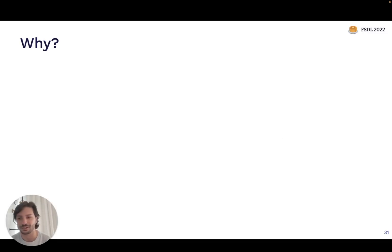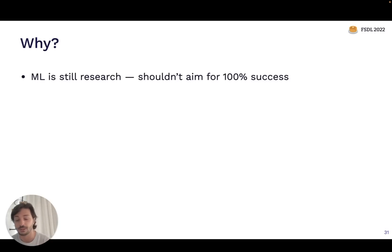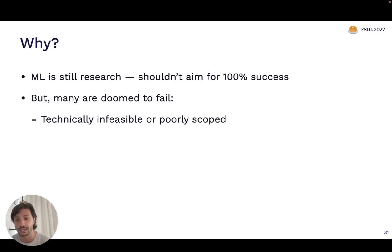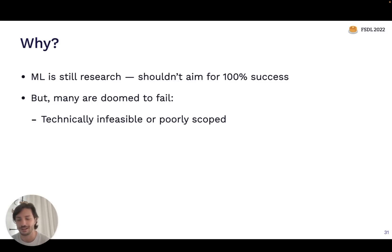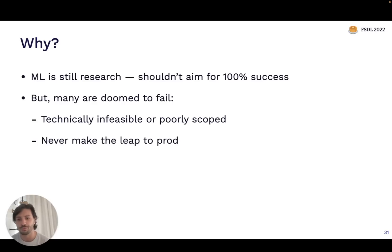Why is there such a high failure rate for machine learning projects? One reason worth acknowledging is that for a lot of applications, machine learning is fundamentally still research — so 100% success rate probably shouldn't be the target. But many ML projects are doomed to fail even before they are undertaken. Oftentimes they're technically infeasible or scoped poorly, with too much of a lift to get the first version of the model developed. Another common failure mode is that a team effective at developing a model may not be the right team to deploy it into production — the model looks promising in a Jupyter notebook but never makes the leap to production.